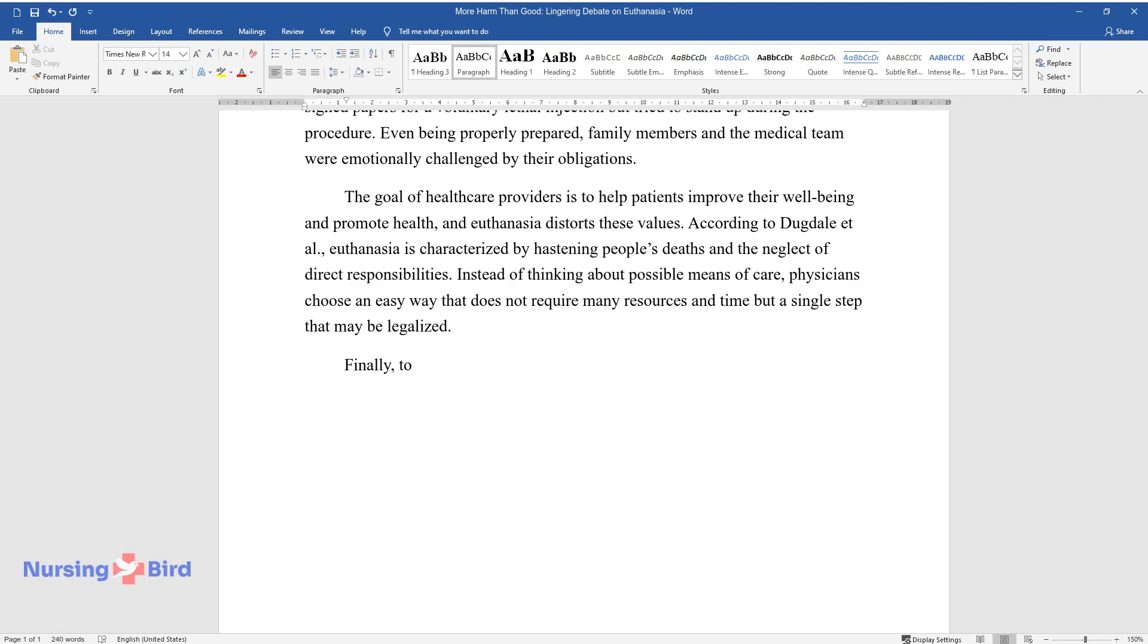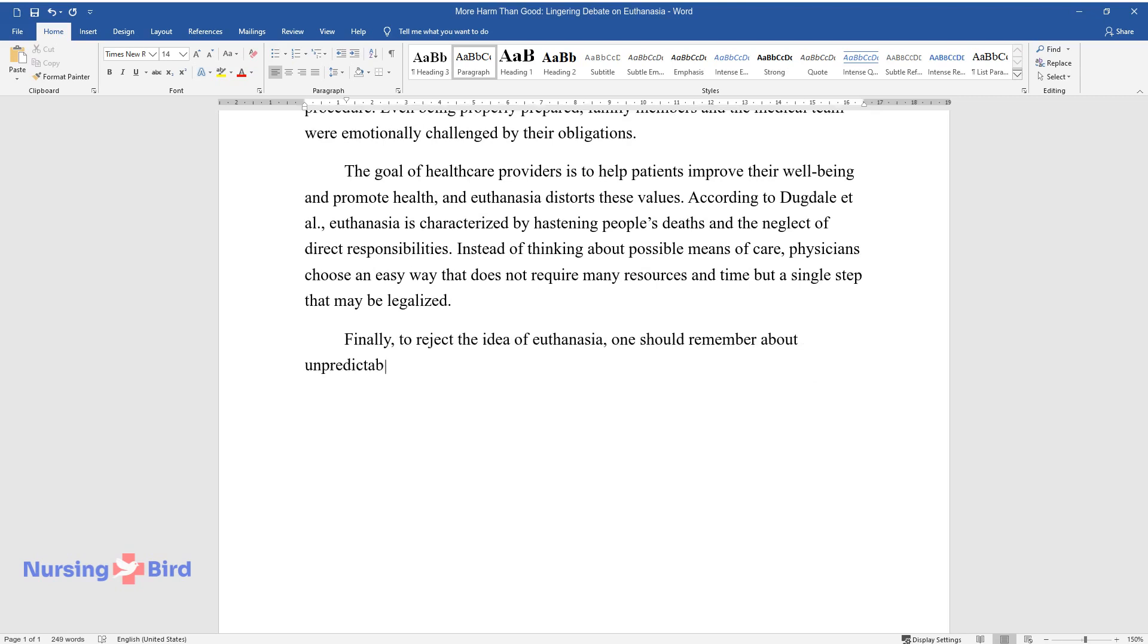Finally, to reject the idea of euthanasia, one should remember about unpredictable outcomes either for patients and their families, or medical facilities.